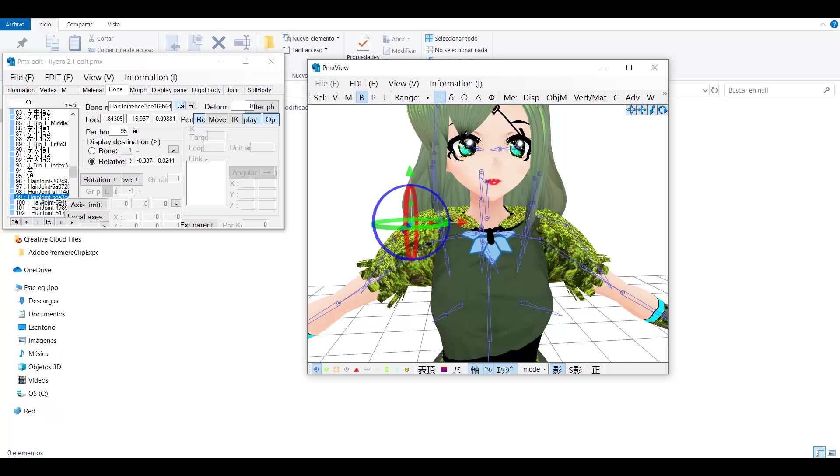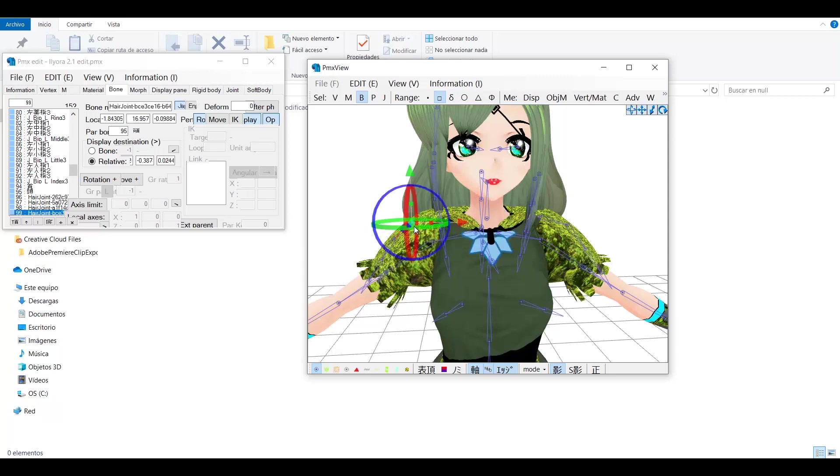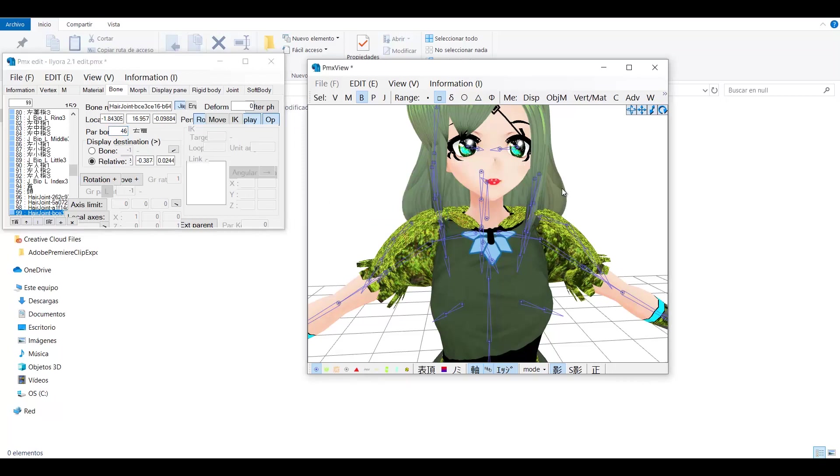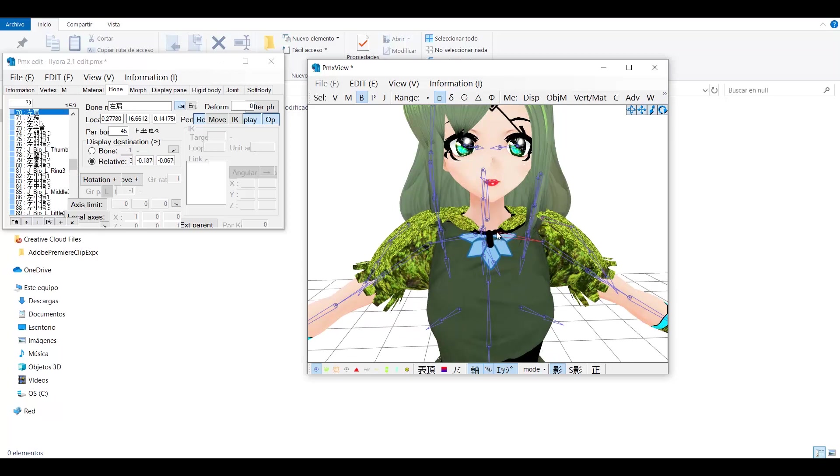You can know the bone ID just by selecting the bones. This model may have different IDs than your model. Once you know the IDs, select the hair bone, and in this box, you add the ID of the part. In this case I will add the ID of the shoulder. This method works with any other part of the body. Just add the right bone ID.